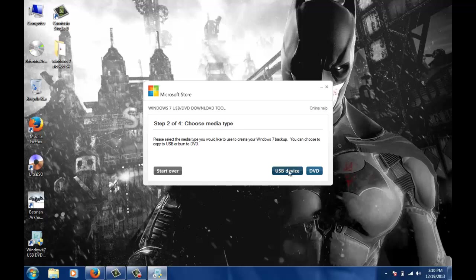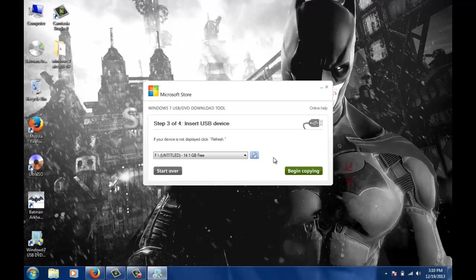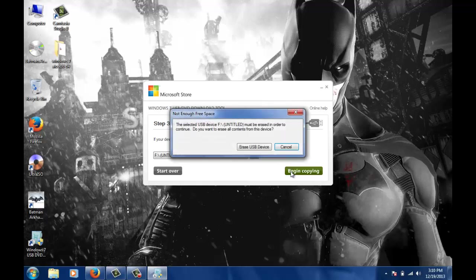Now it has detected automatically my USB that is 16GB. I will click on begin copying. Note that it will erase your data, so kindly make a backup of your pen drive.